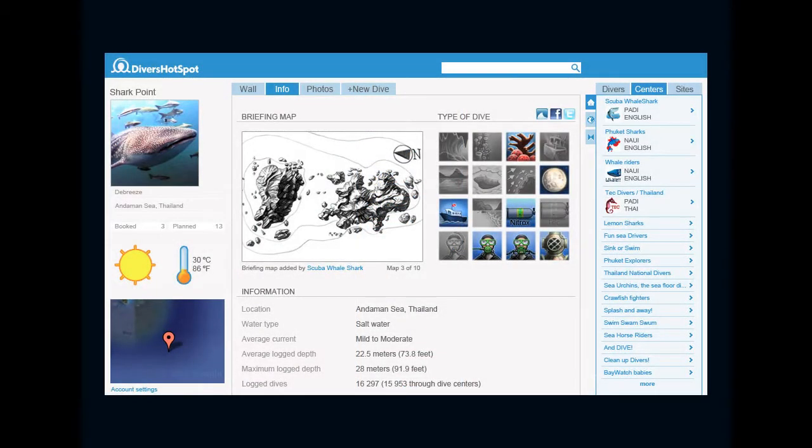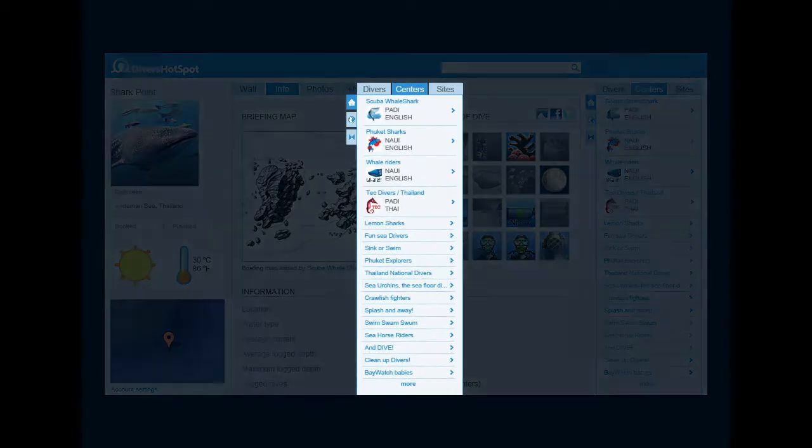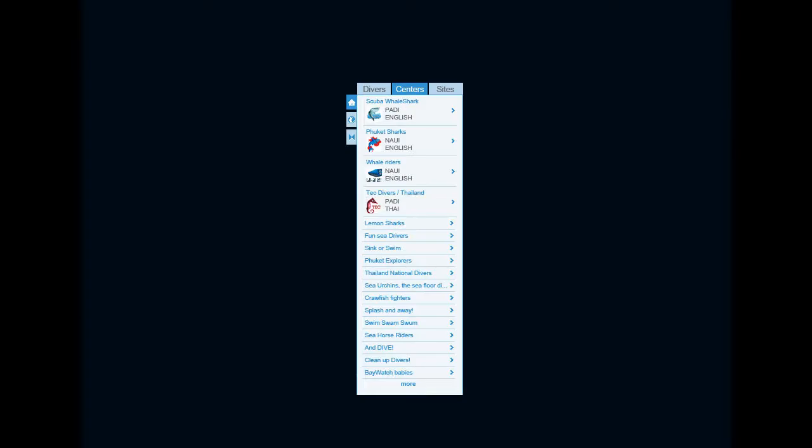Divers might search for a specific type of dive in a certain area and find the site where you operate. With the smart bar on the right, divers can easily find the centers connected to that dive site.